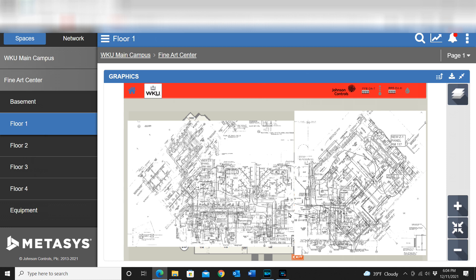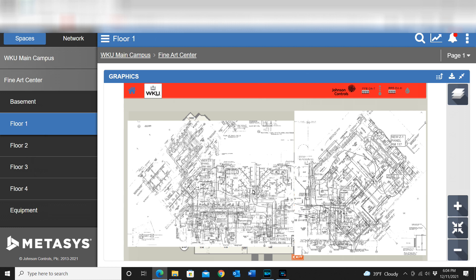You can make this look really nice if you have the CAD files. You can actually build up the layers and do it very neatly to where it just looks amazing. However, this is still something that can be very useful within Metasys.